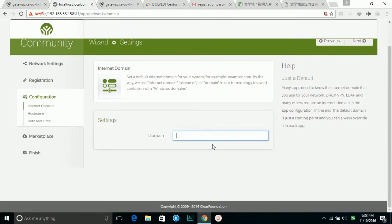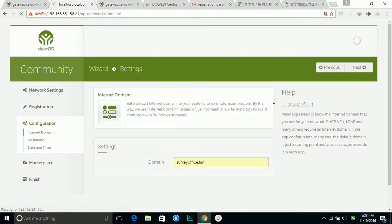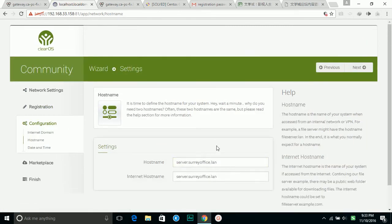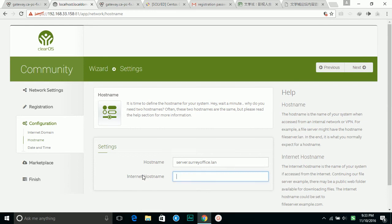It asks for the domain name, so I'm going to give it my name on the internet. Next.